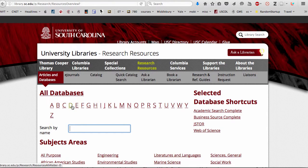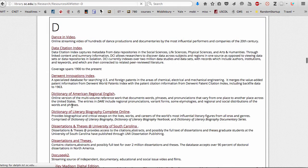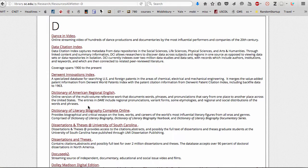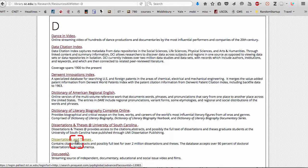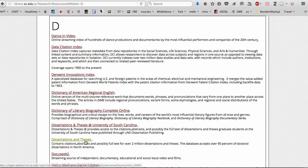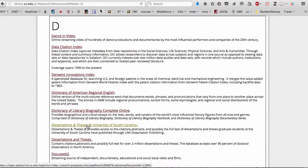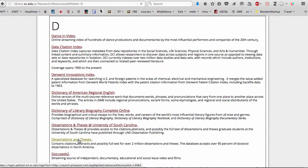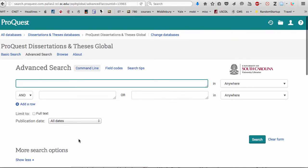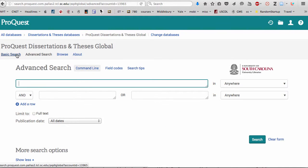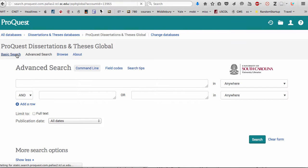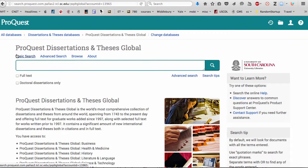Once we're there, click on D for dissertations and then you'll see a link to the actual databases for dissertations and theses. Don't select one for USC right now. Once we're there, you may need to log on.